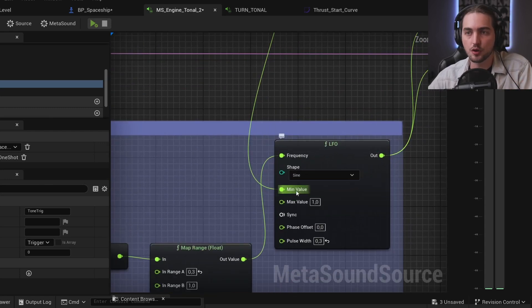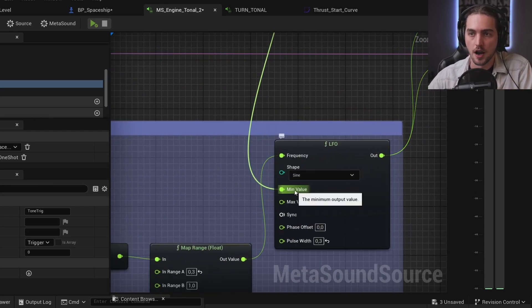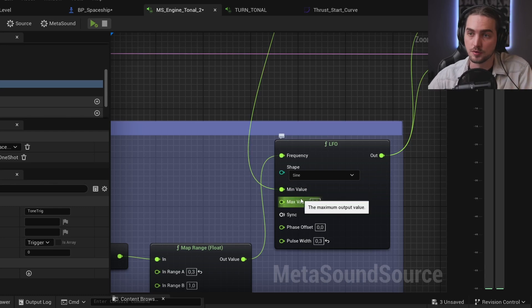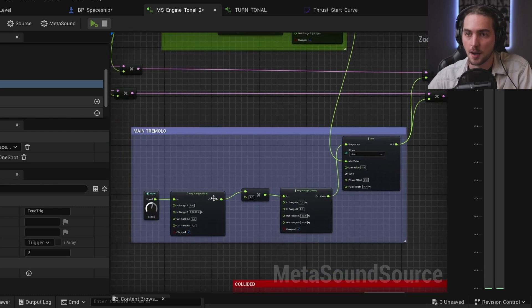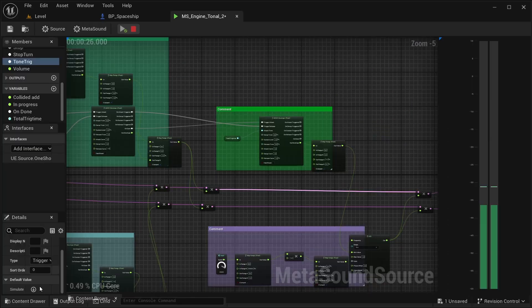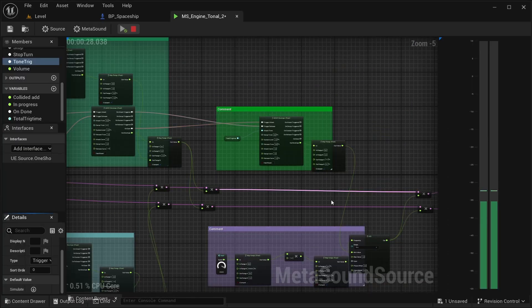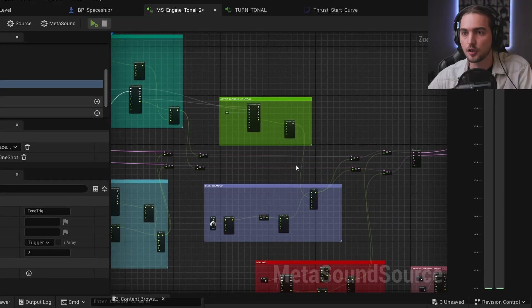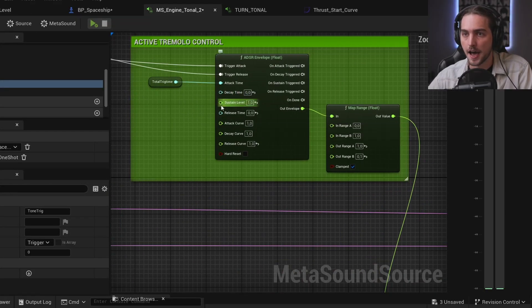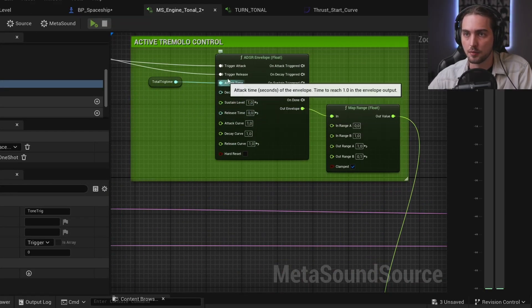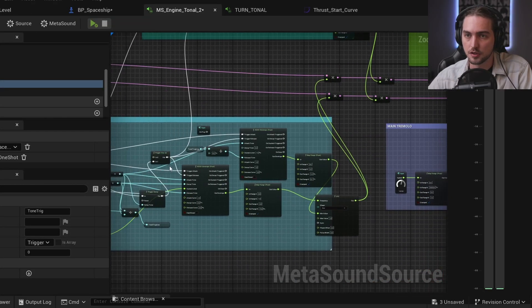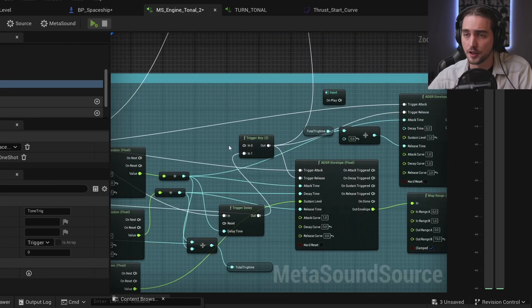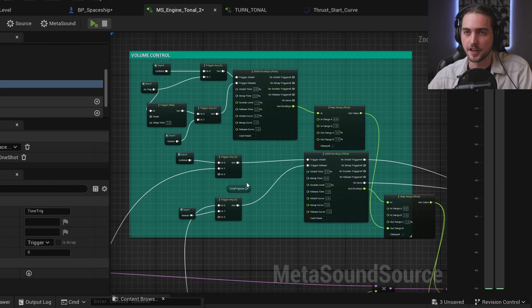And then it goes back when we trigger this release, which is triggered when the time is out. Here at the top we have a volume control, which whenever we trigger a tone trick, we need to have that bump in the volume basically saying, hey, listen to me.